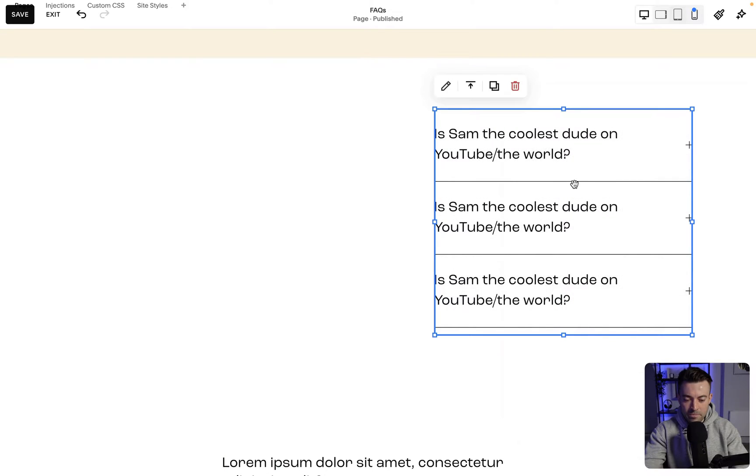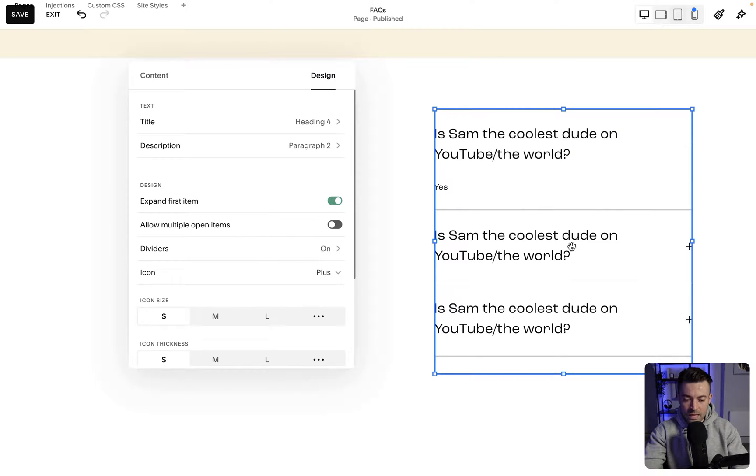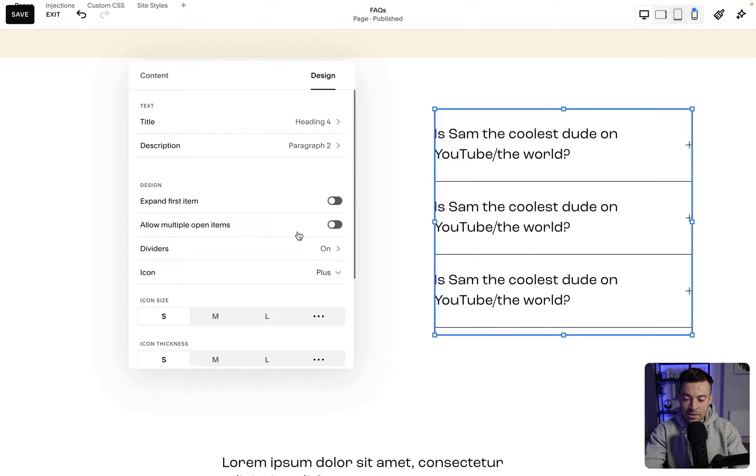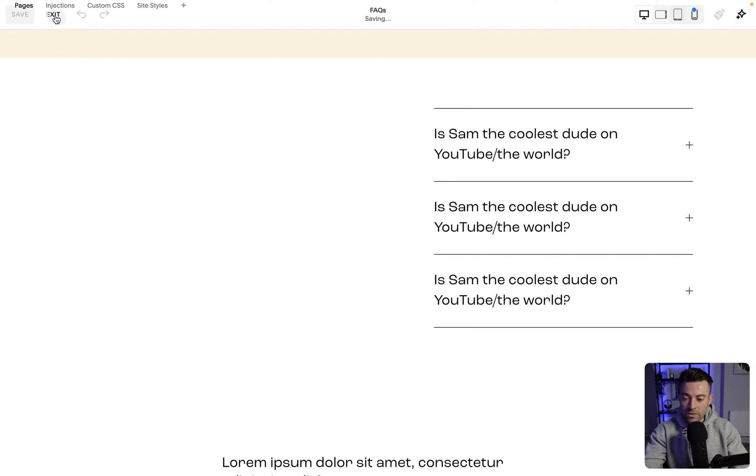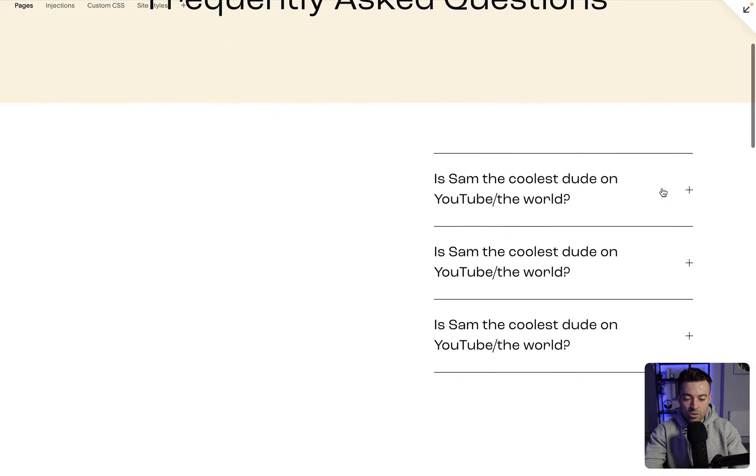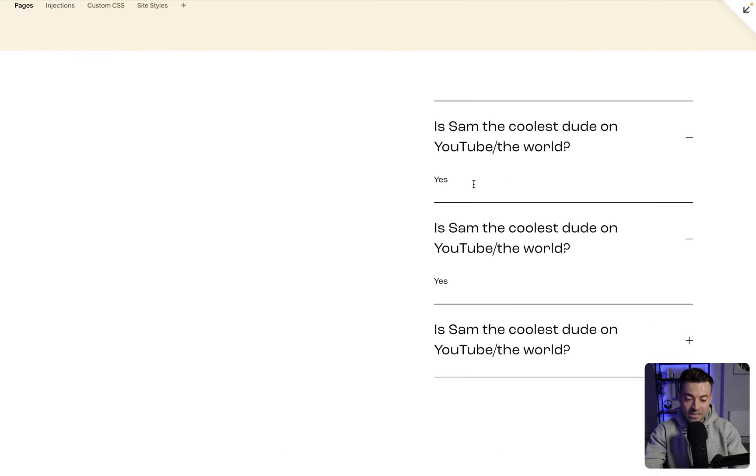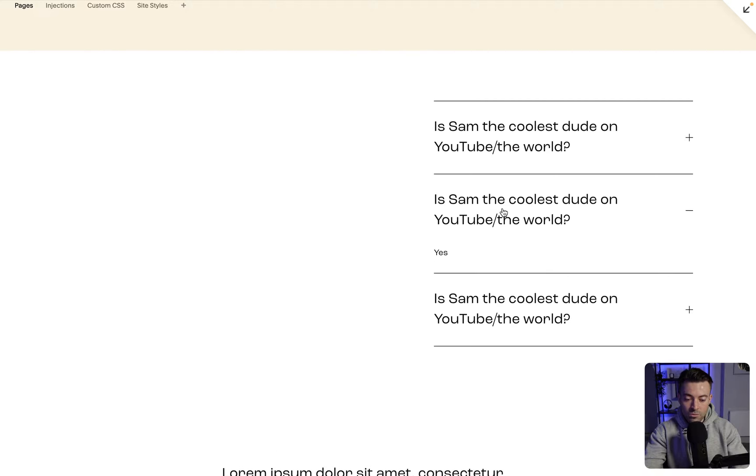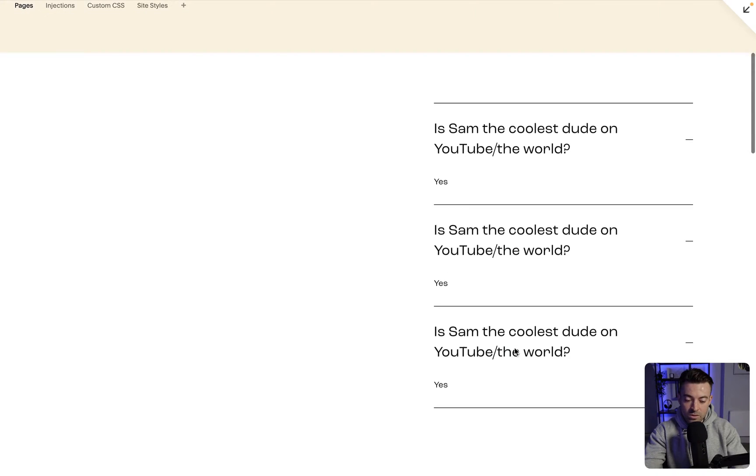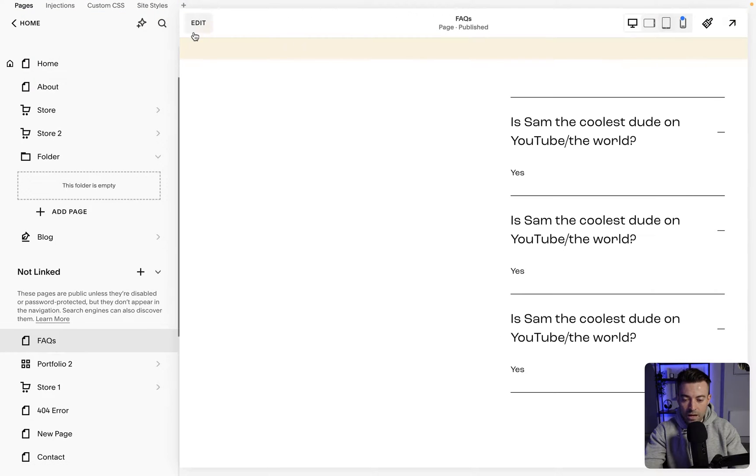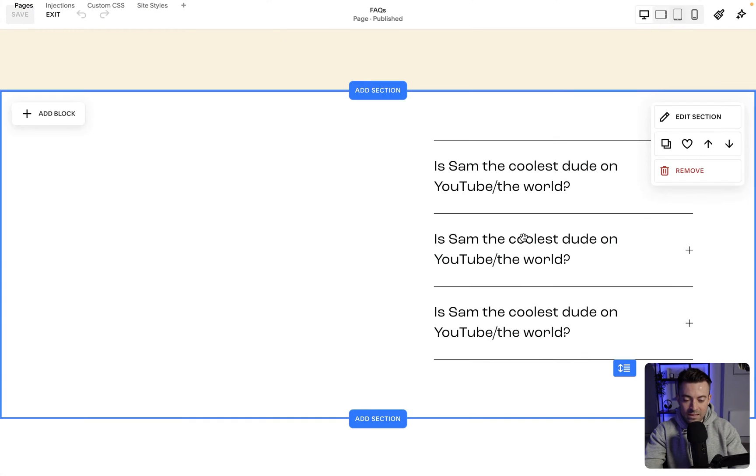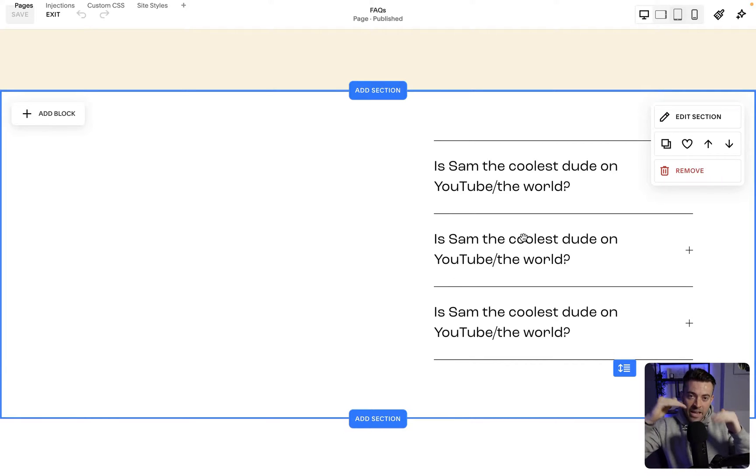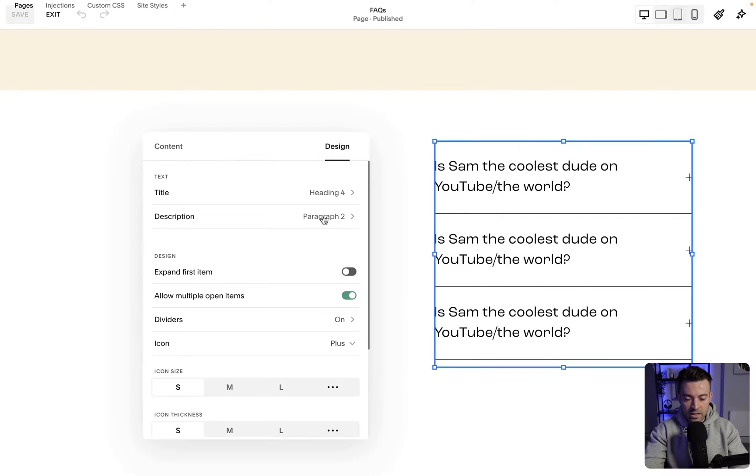So go back into design. Expand first item—so you can land, like when someone lands on the page, this can be expanded. Not really a fan of that either. Allow multiple items open—so let's just save and go out and then you can see what I mean. So if you were to click this, usually when you click this, this will automatically close. But with multiple items open, it does what it says on the tin—you can have everything open. Again, I tend to opt out of this. I don't really like that, because what you'll find if someone goes to all the FAQs is the section just gets massive, which looks a bit silly.